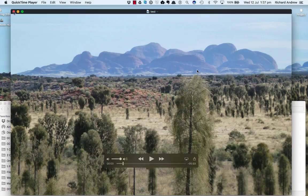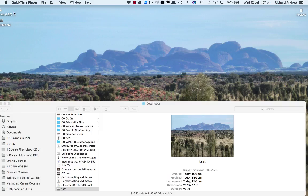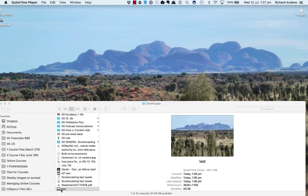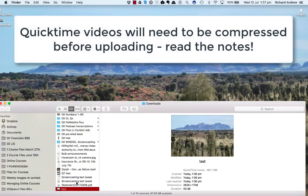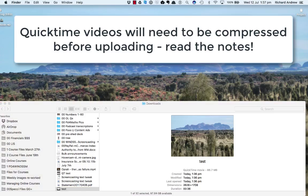Now for those who want to edit this using iMovie, well you would just import this file. Because it's an MP4—actually this one's an MOV file, it's a QuickTime movie—but that will still work in iMovie. So there you have it.